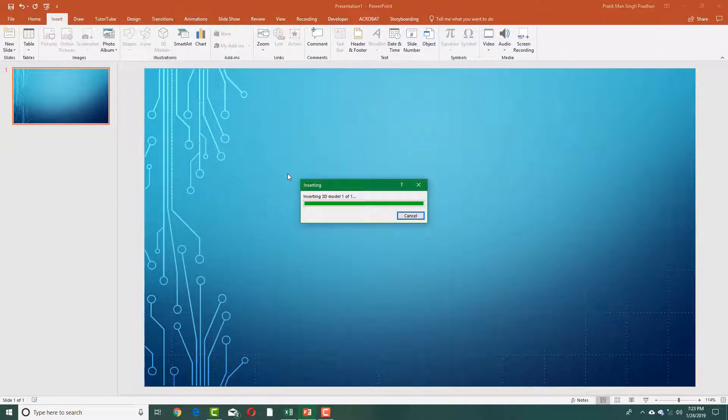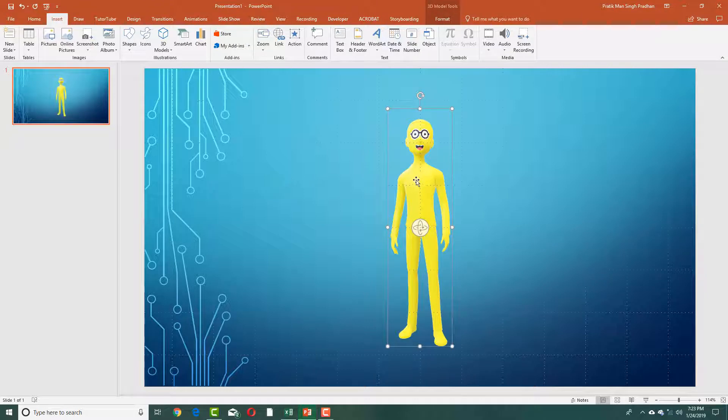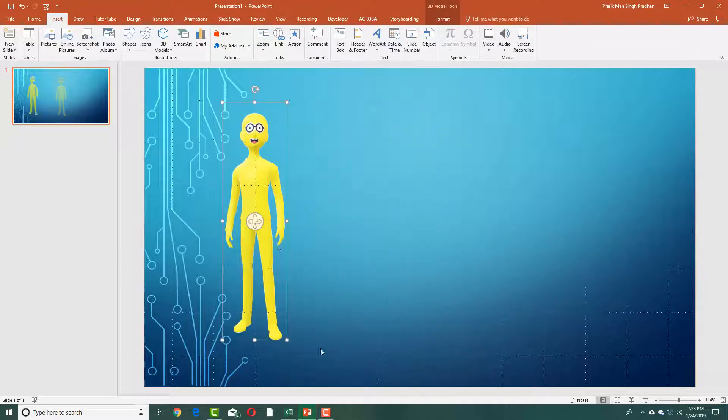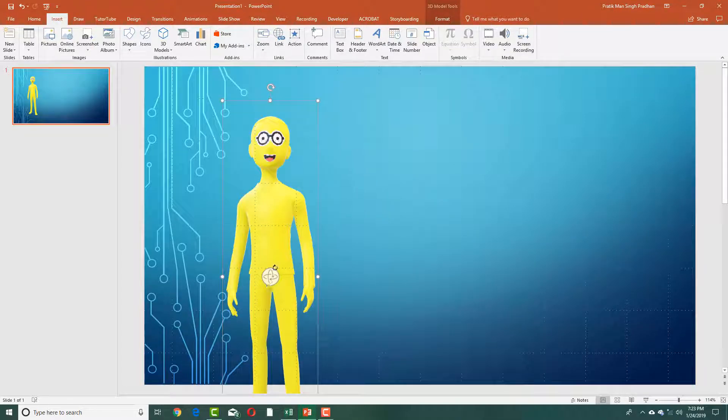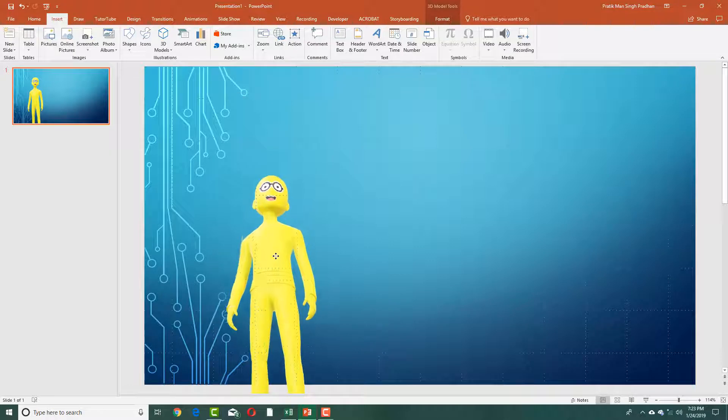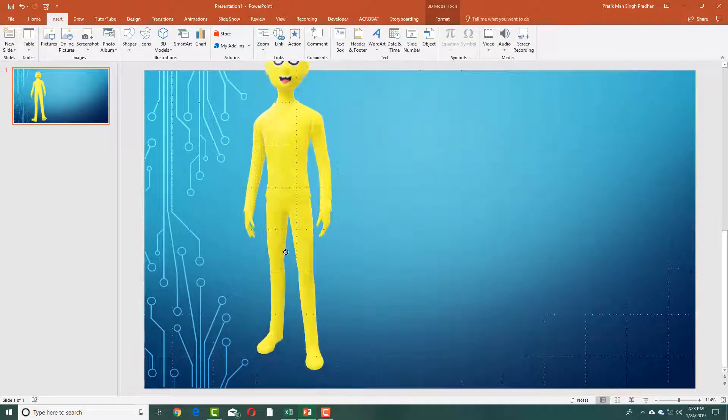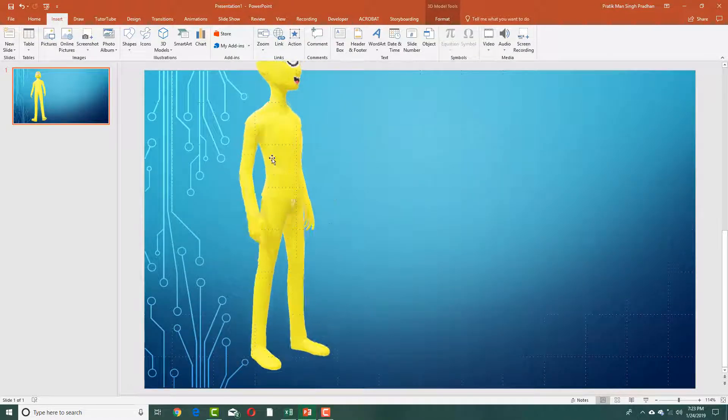You can see that the same model is there. I can actually increase this in size. I can even rotate this around just like that. So this works in similar context to Microsoft Word.